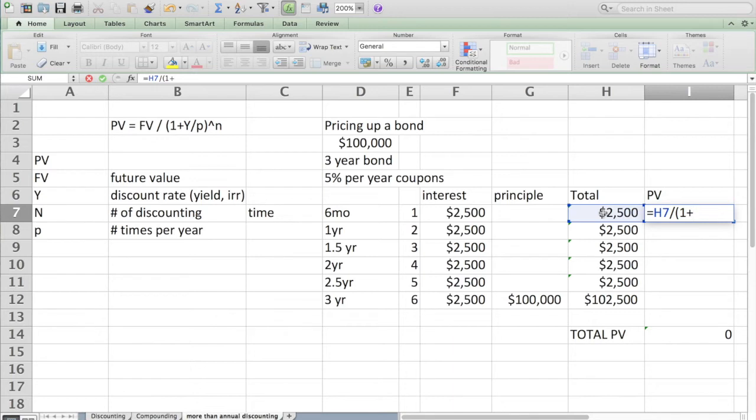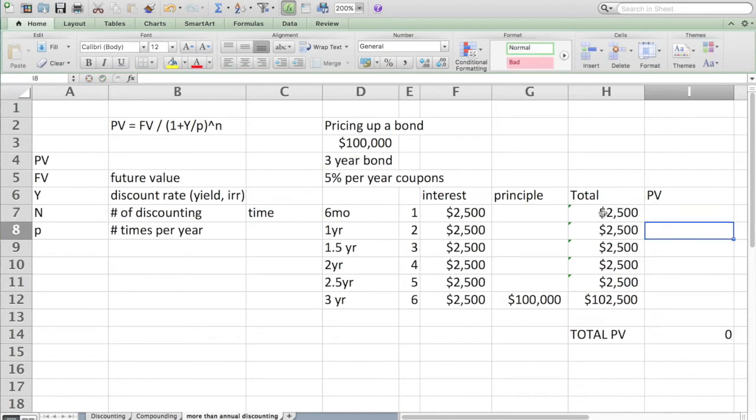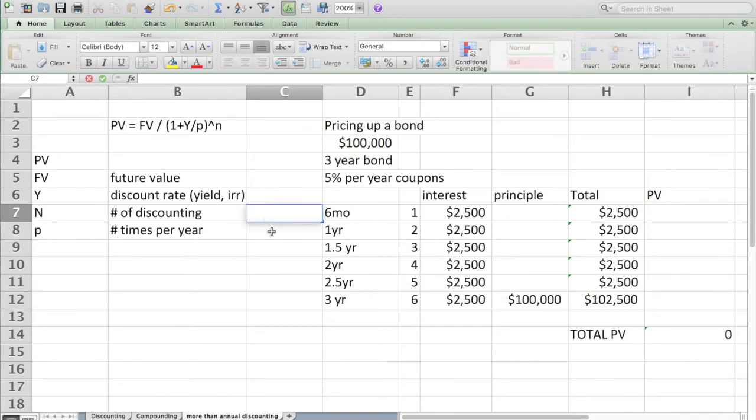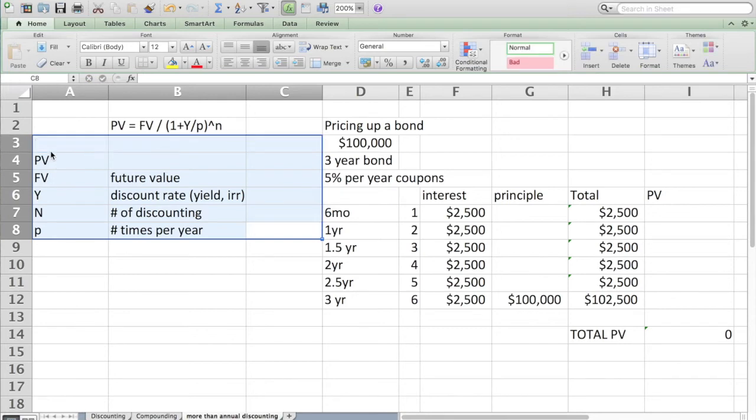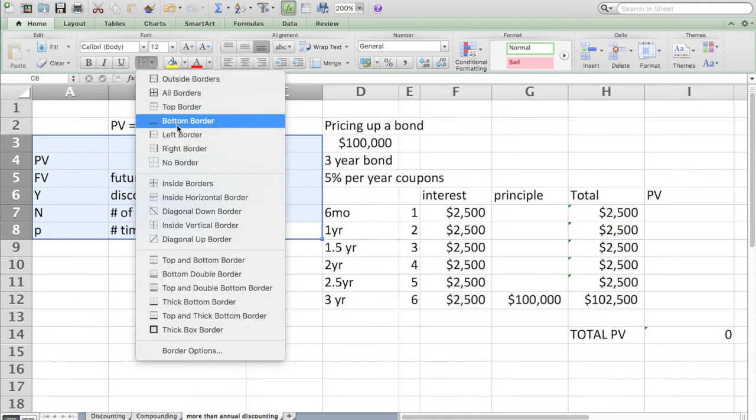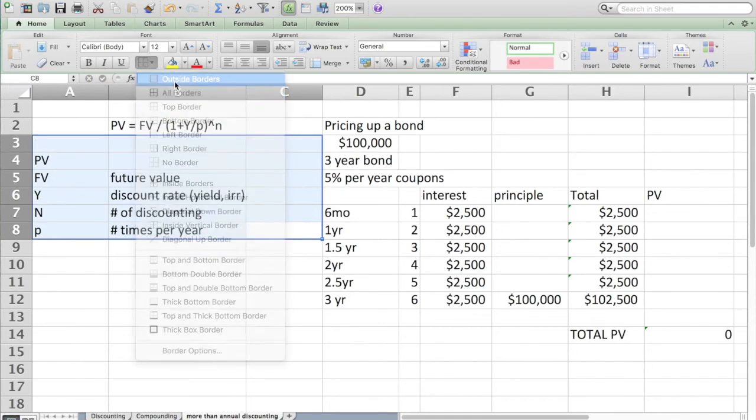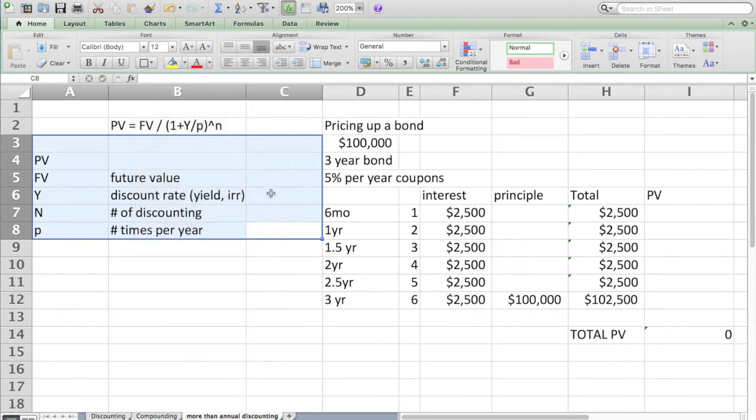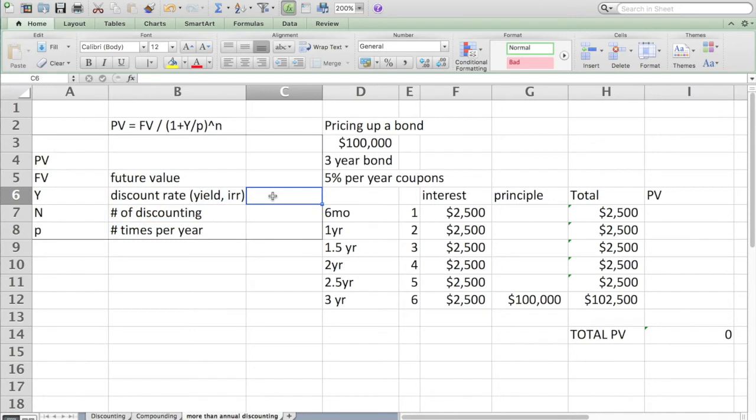The future payment of $2,500 divided by one plus the yield. I have not set up a place for me to make those calculations. We need to set up a little point where I can input pieces. Let me show you why I'm doing that. I'm going to say the yield here is 5%.